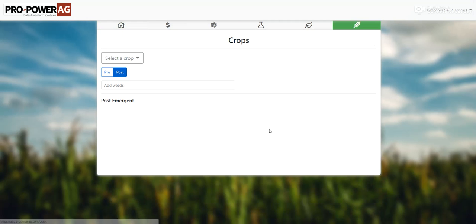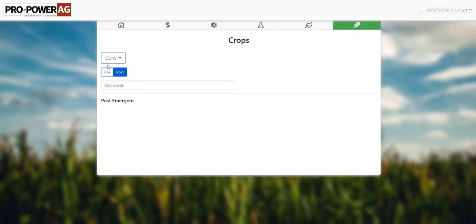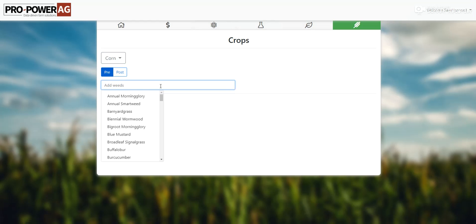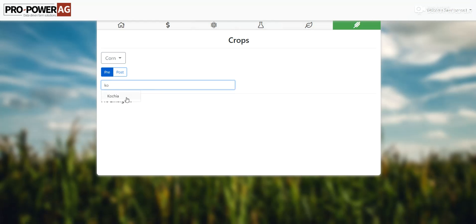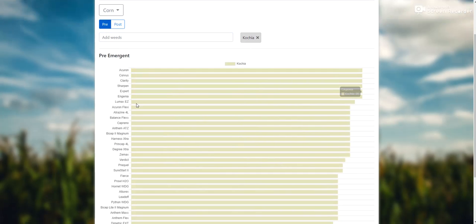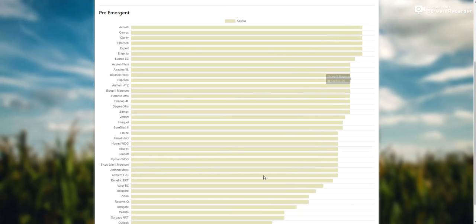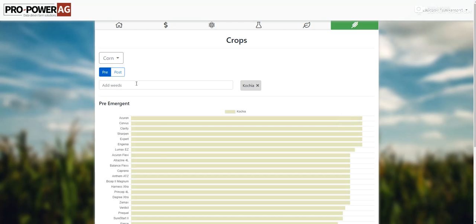We'll go through these one at a time, going right to left, starting with crops. In this sheet you'll select what crop you're going after, if you're doing pre or post. All the data in this program is based off pre-emerge or post-emerge. In here what we'll do is put in different weeds and then this chart down here will be ordered from best to worst based off of what's labeled for corn.